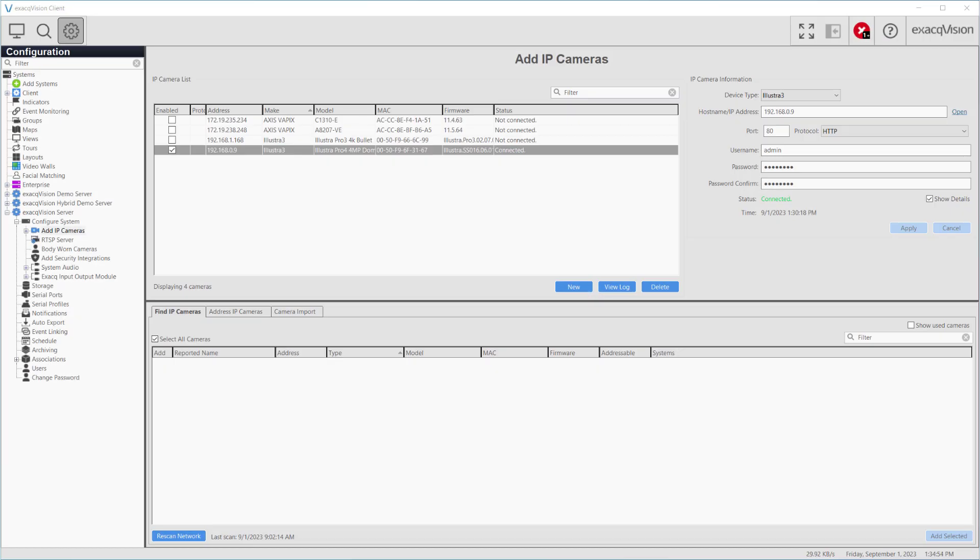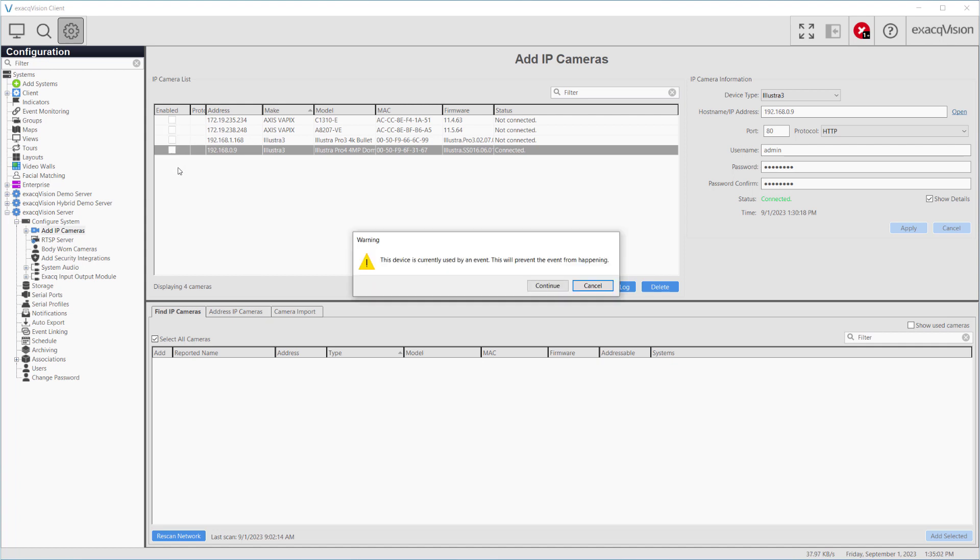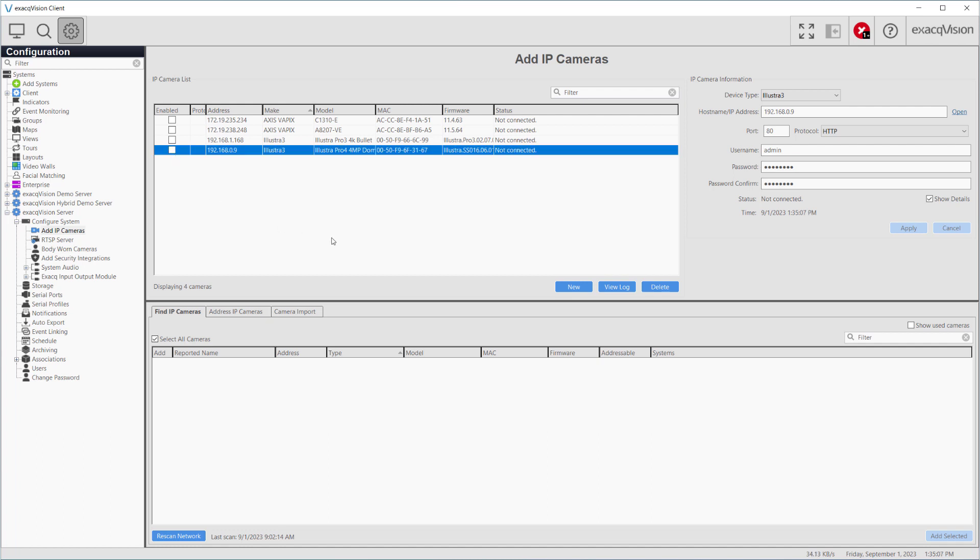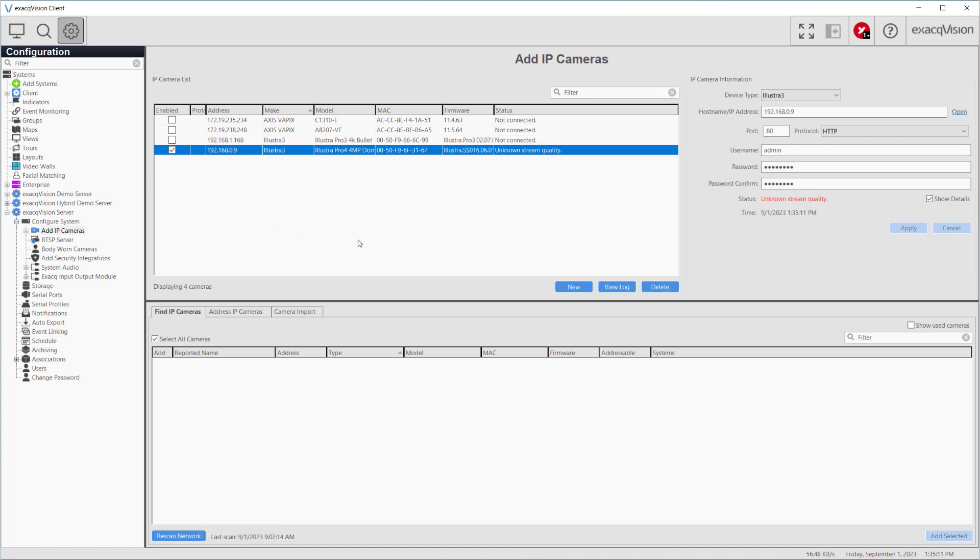At this point, we'll move over to our ExacqVision client. If the camera has not already been added to the server, add it now. If it was previously added, be sure to disable the device on the add IP cameras page before re-enabling it. Remember, any time you make settings changes in a camera's web interface, you must do this so that ExacqVision pulls a list of the changes you made from the camera.